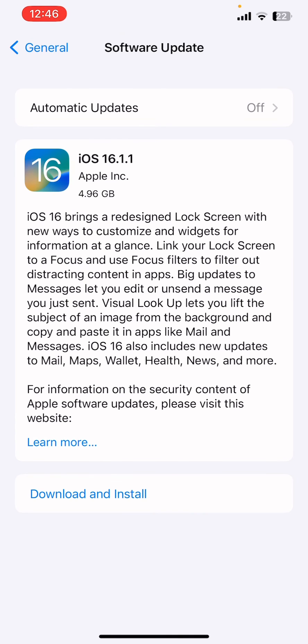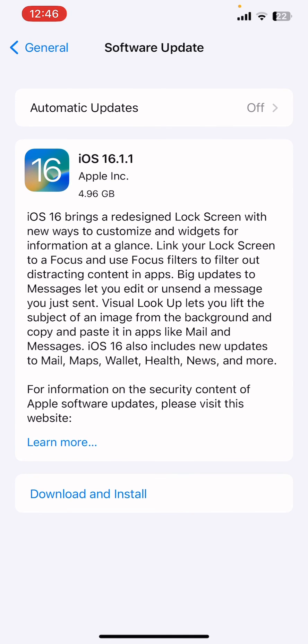Enter your iPhone passcode and it will start downloading the update. It will take some time depending on your internet connection. Hope this video helps you. Thanks for watching!